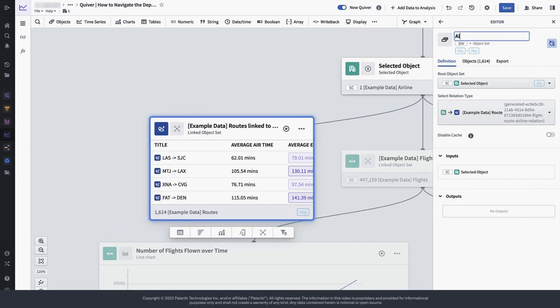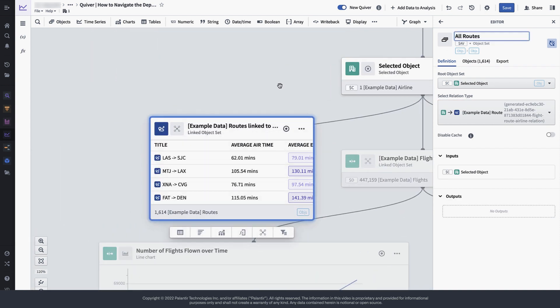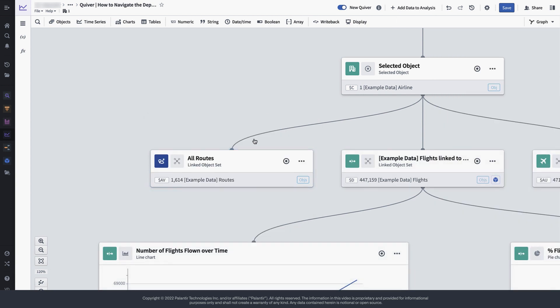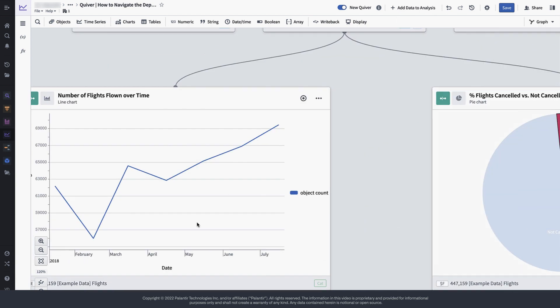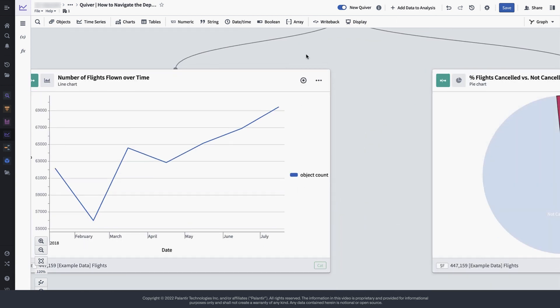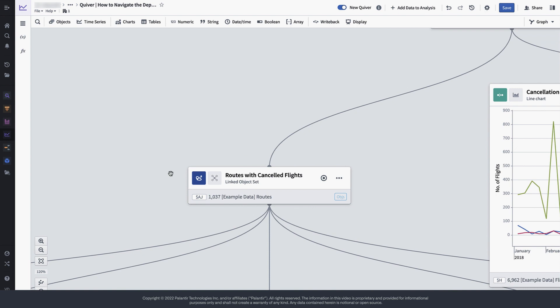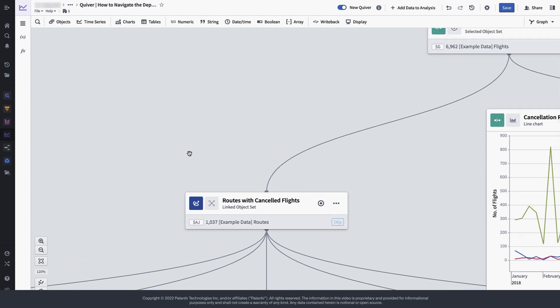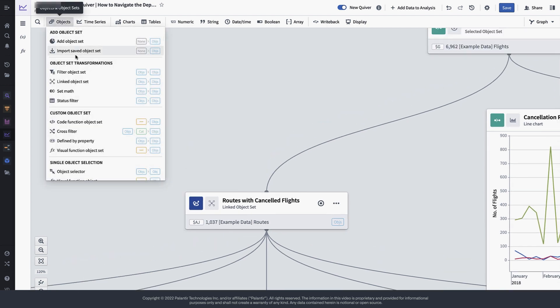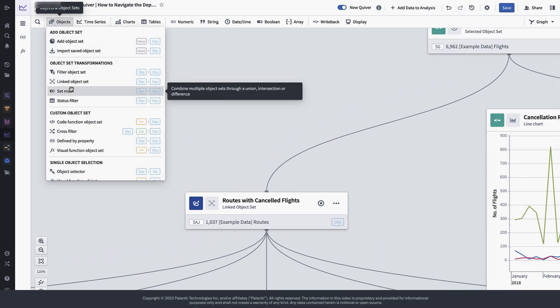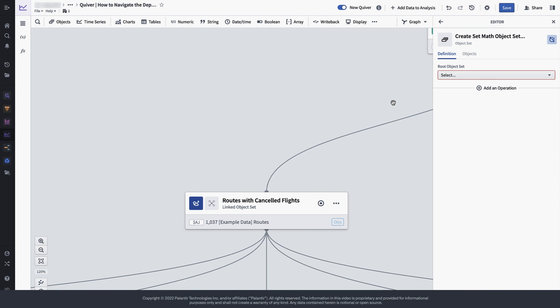Just by comparing these two numbers, we can see that there are roughly 1,600 routes in total. But if we look on the bottom of the analysis tree, only 1,000 routes have experienced cancellations.